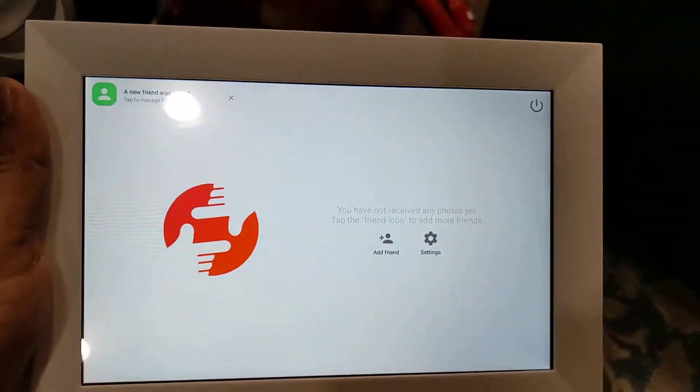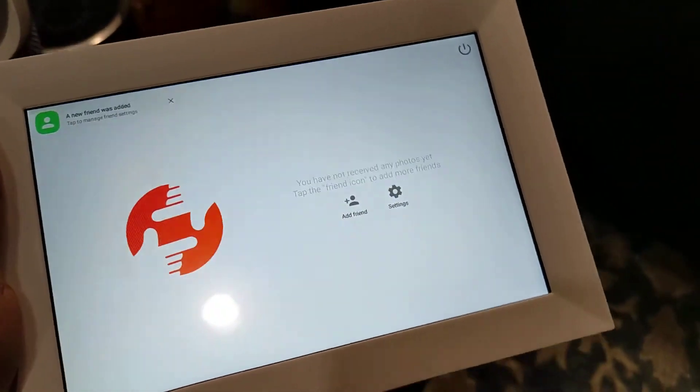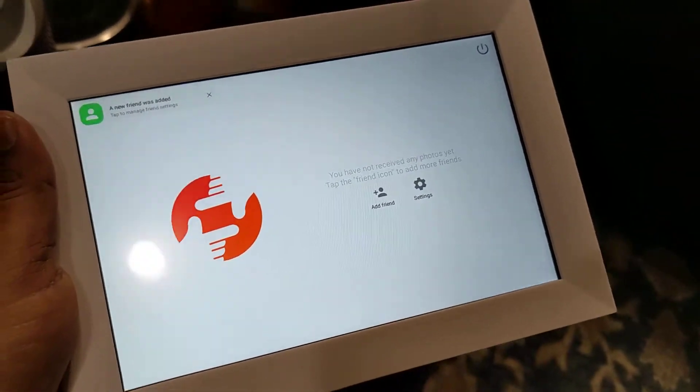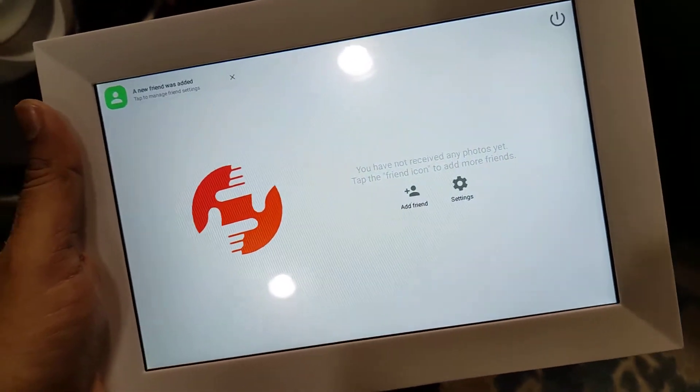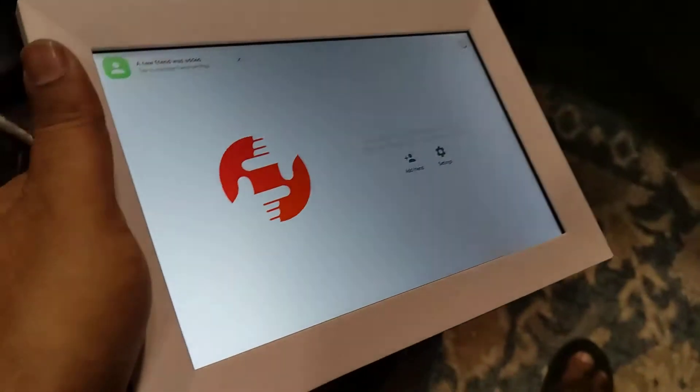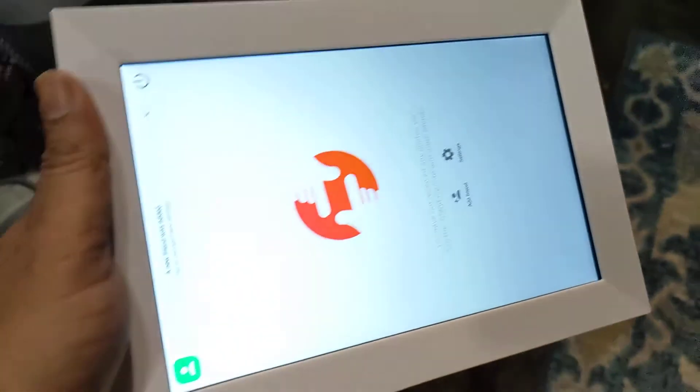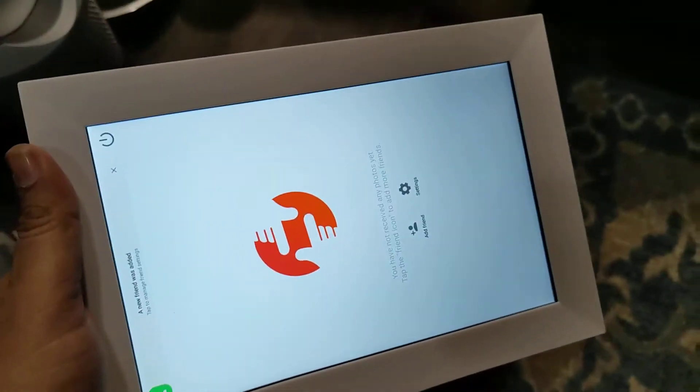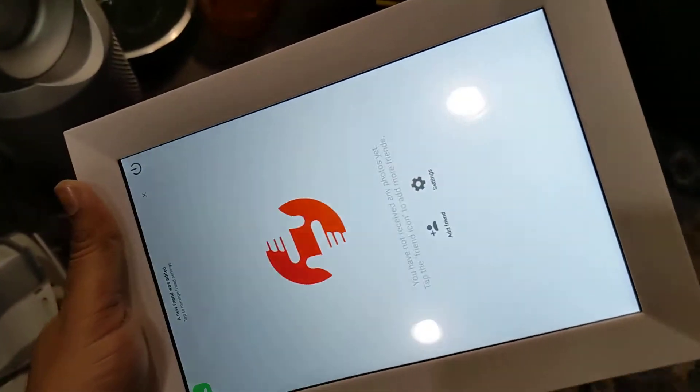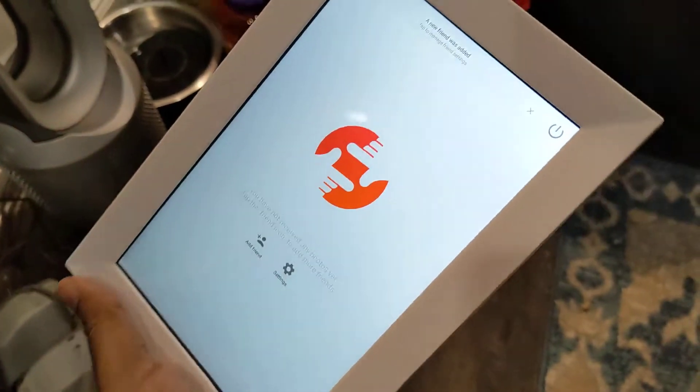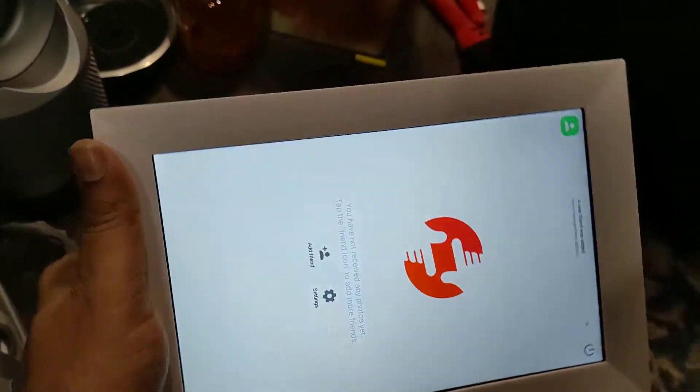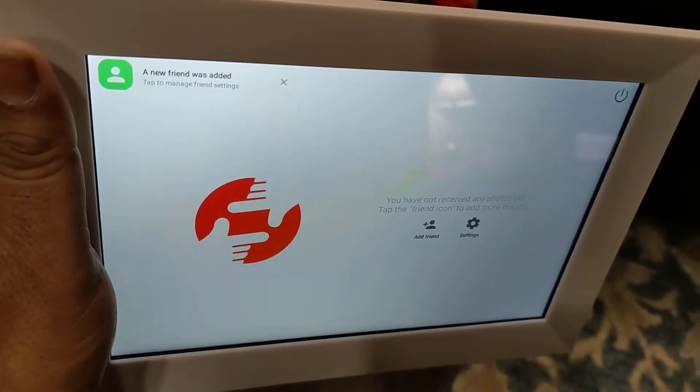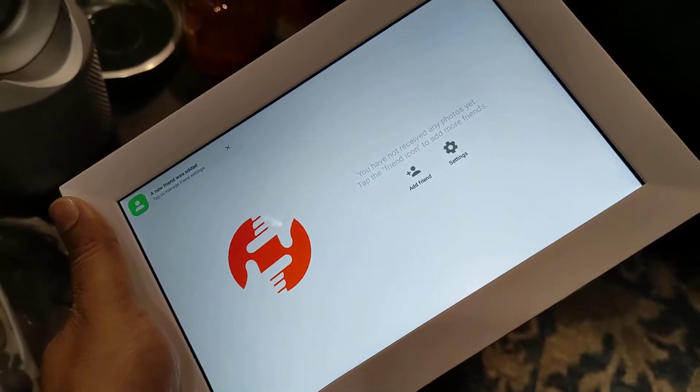This is the Frameo digital frame that runs on Frameo app. It has a white border, it's about a little over eight inches in dimensions, and can work horizontally or vertically and just automatically, as you could see here.